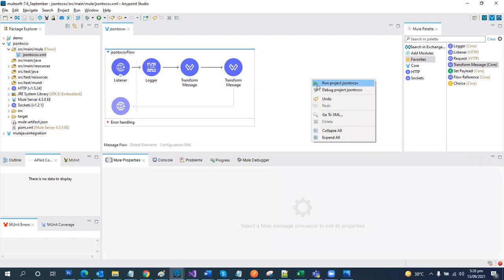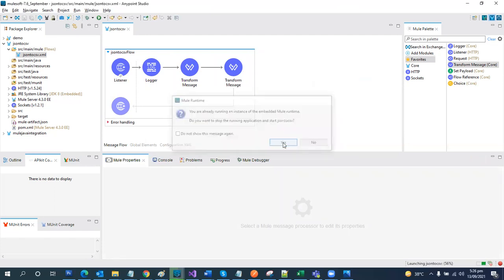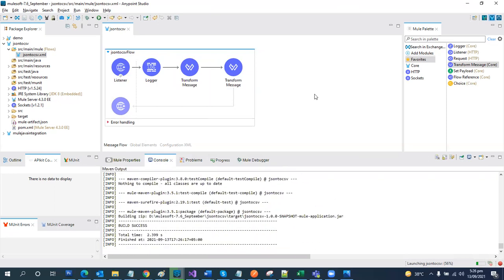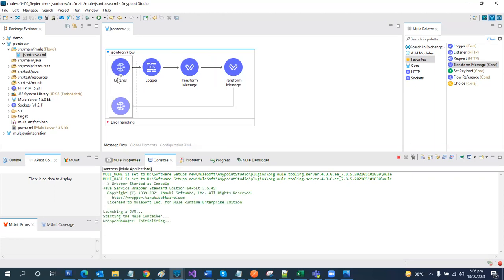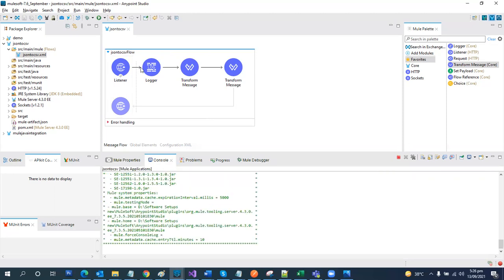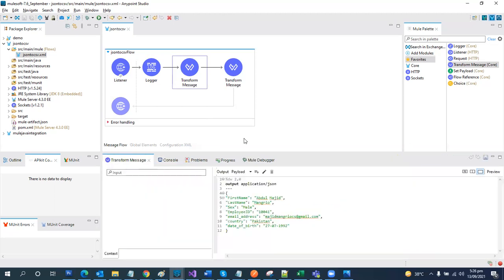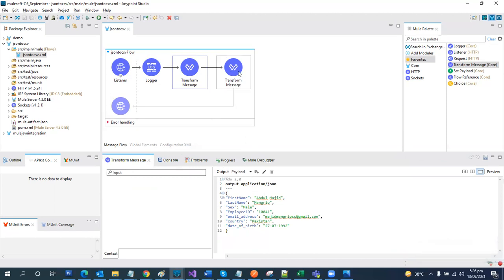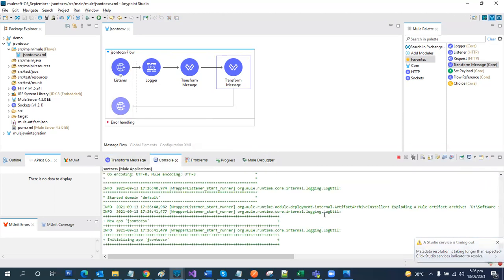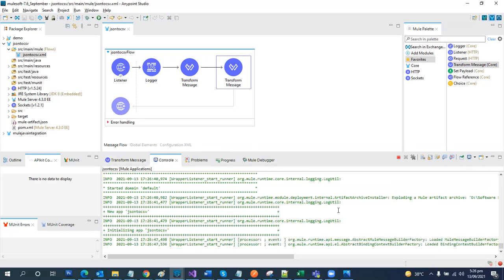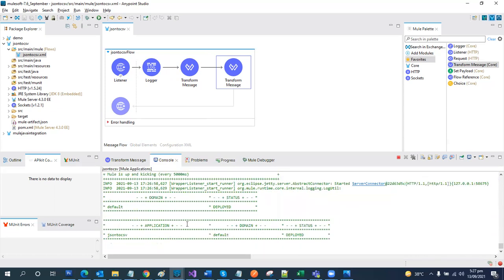Let's try to run it. What we did here is expose the service via an HTTP listener, printed a message, set a JSON payload which is to be transformed to CSV format, and on the next transformation we set the output format to CSV. Our application is now deployed.